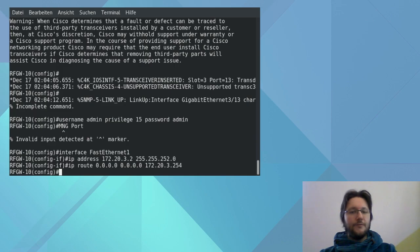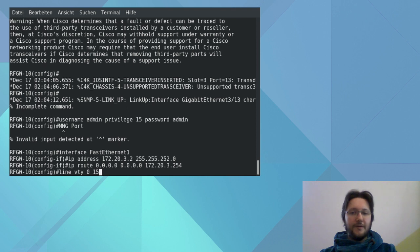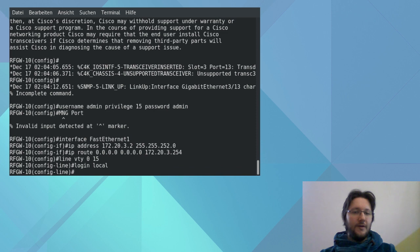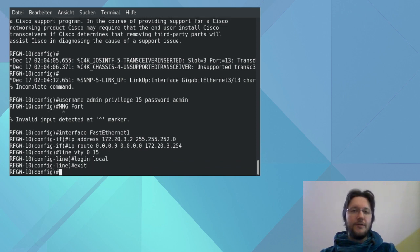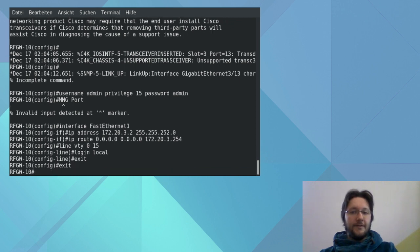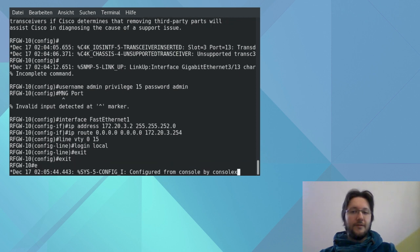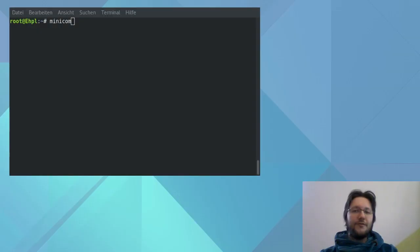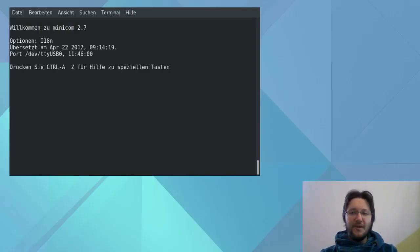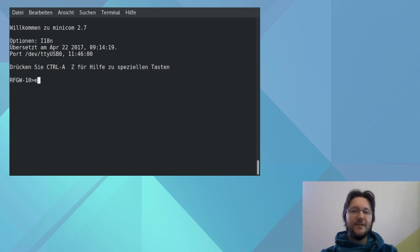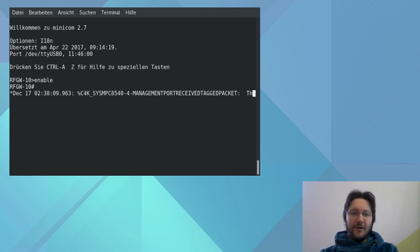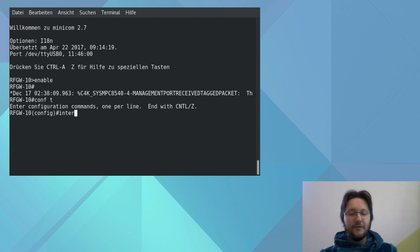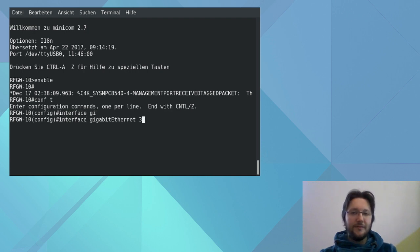And then with the command line vty 0 15 we allow 16 simultaneous remote connections. And with login local we tell the machine to use the local user database for logins. And in this case that would be our admin user which we configured earlier. And then the last thing we are going to do is exit. Now for the next part of the configuration we start again with Minicom, while being directly connected to the machine and enter enable and conf t again. When typing commands you can also use tab for autocomplete. I'm using this right here for the interface gigabit ethernet command.